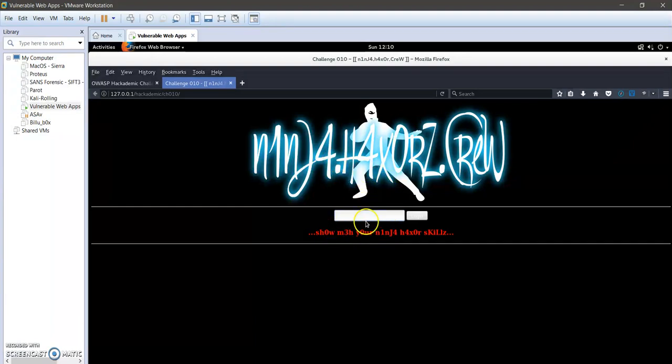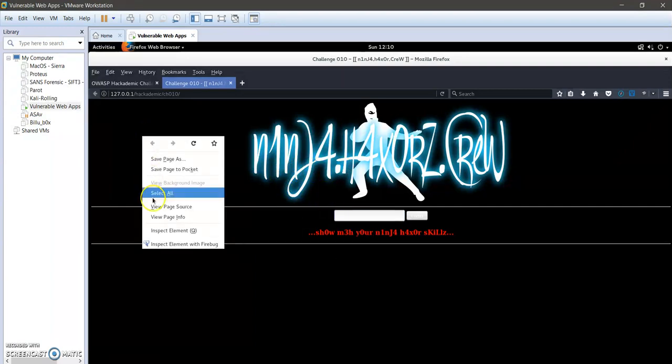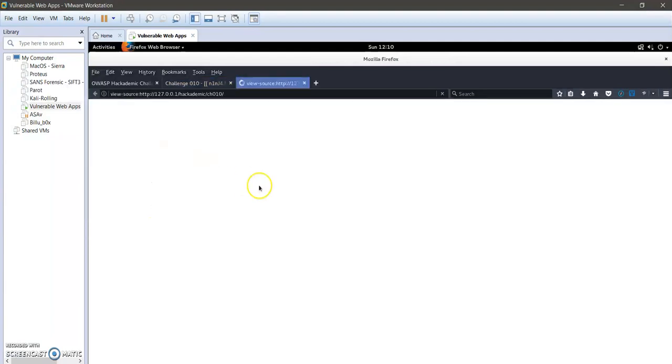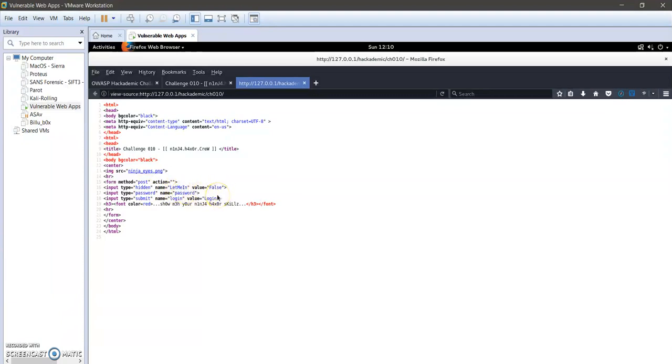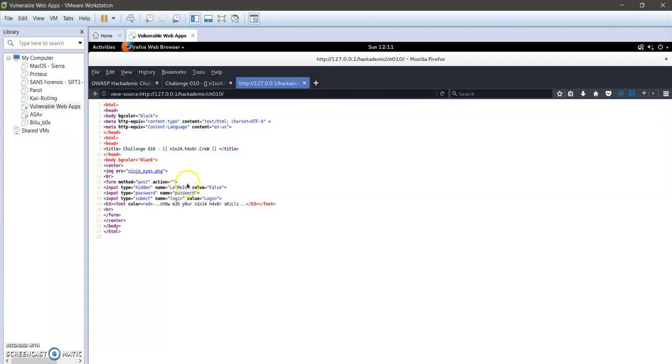I'm going to right-click and go to view page source. Now here as you can see there is a hidden field with 'let me in' as a name and the value is false. So 'let me in' is kind of self-explanatory. The first thing that comes to mind is that this is, by guessing, a password.